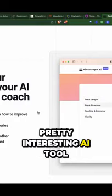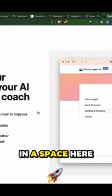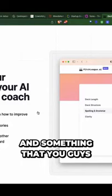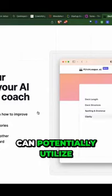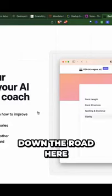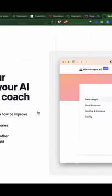Pretty interesting AI tool that's very young in the space and something you guys can potentially utilize down the road.